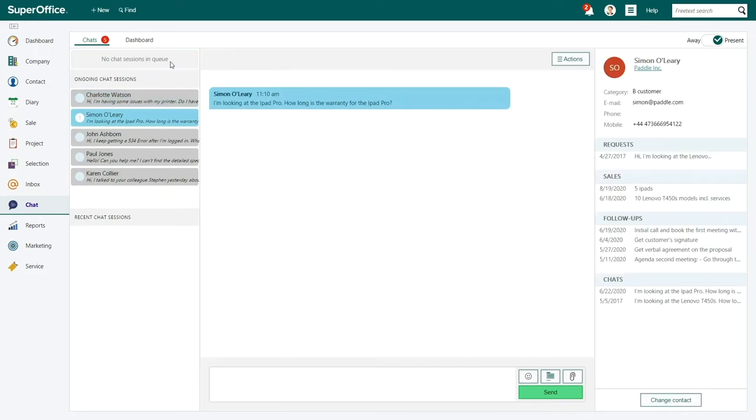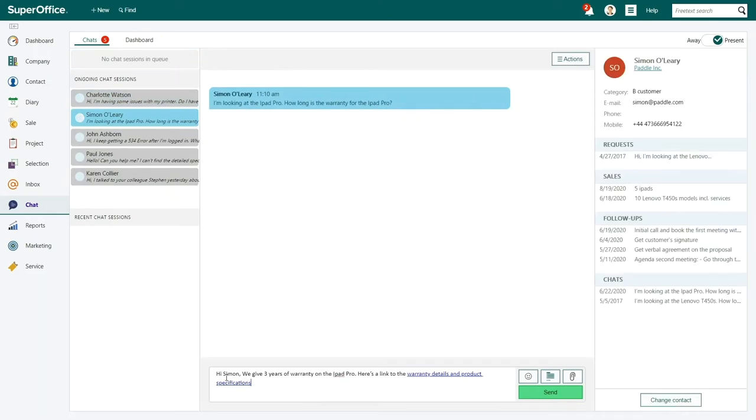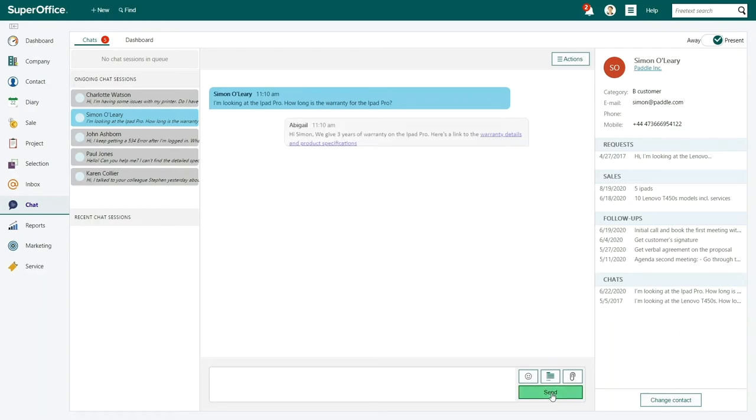Simon has a question. Abigail has an answer for him within a matter of seconds. She also sends him a document with additional information.